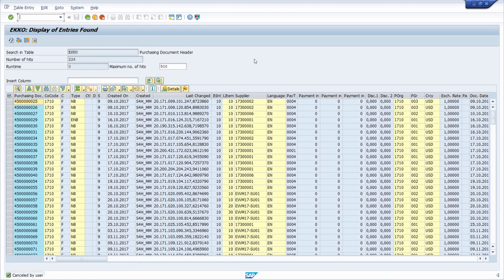Welcome to this video. In this video I would like to show and explain how you can automate a file export from SAP — specifically from the SAP GUI to Excel.